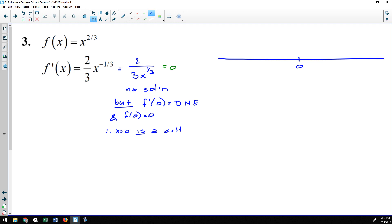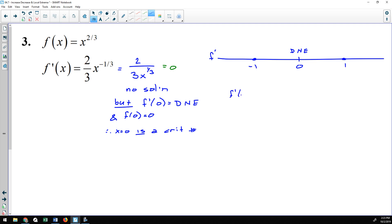This is the critical number people tend to forget about — when the derivative fails to exist. Since my derivative did not equal zero but rather does not exist, I'll put 'DNE' above zero on the number line instead of a zero, to remind me that it's a non-differentiable point. Then I'll plug in −1 and +1 into the derivative to determine the sign on each side of that critical number.